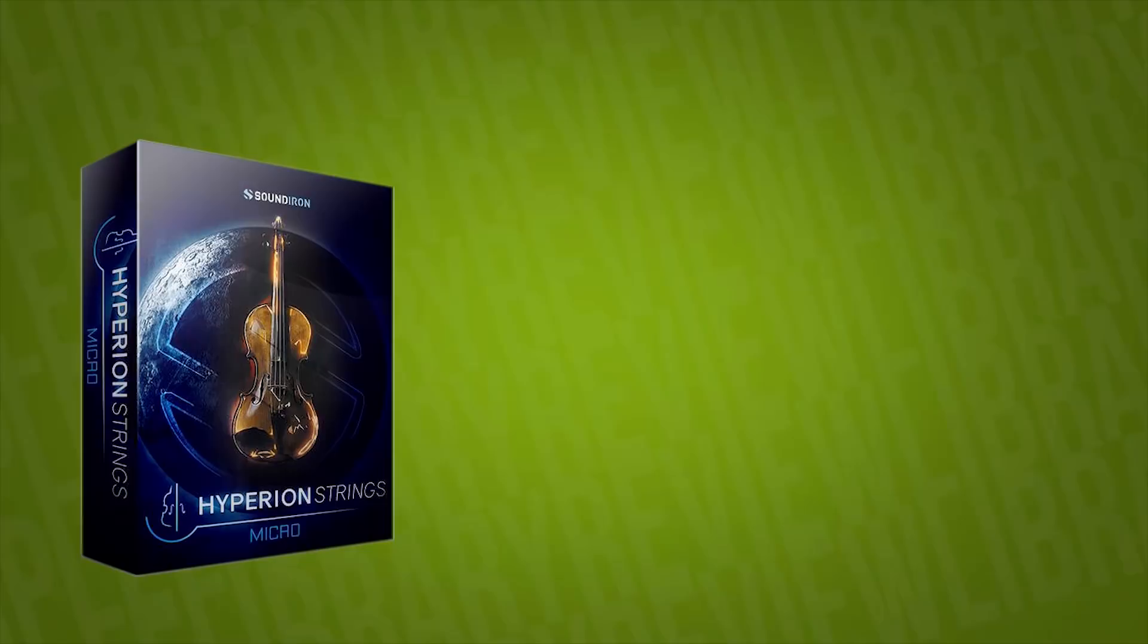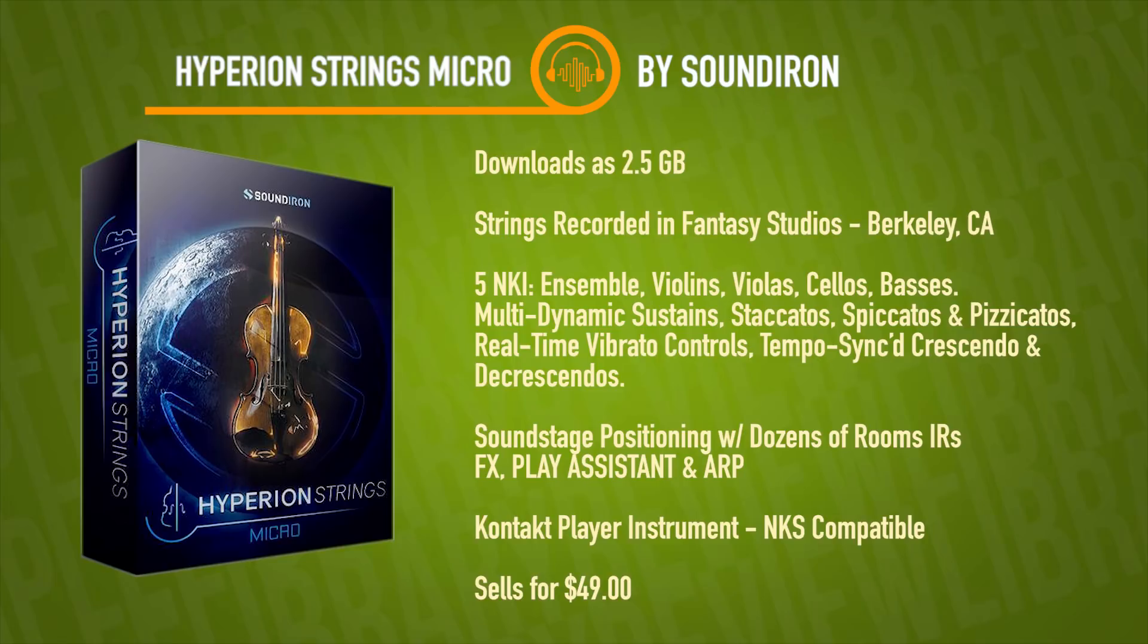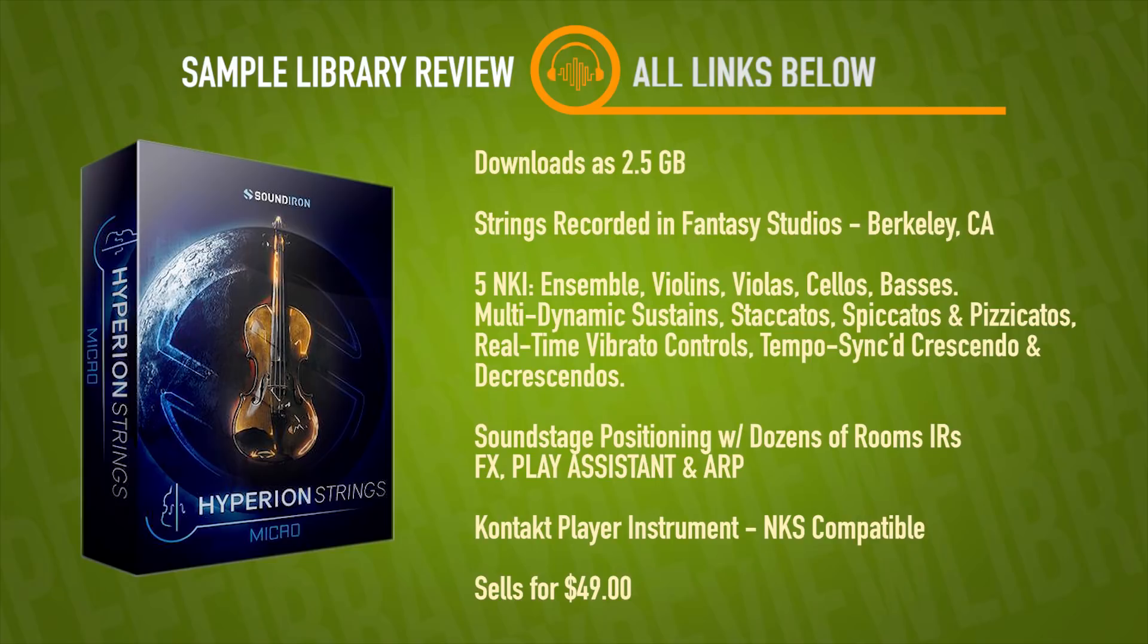Hyperion Strings Micro downloads as about two and a half gigabytes. It's a string sample set recorded at Fantasy Studios in Berkeley, California. Contains five NKI instruments: ensembles, violins, violas, celli, and basses, with multi-dynamic sustain, staccatos, spiccatos, and pizzicatos, as well as controls for real-time vibrato, tempo sync crescendos, and decrescendos.